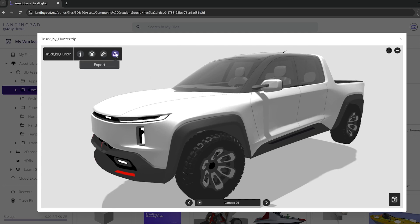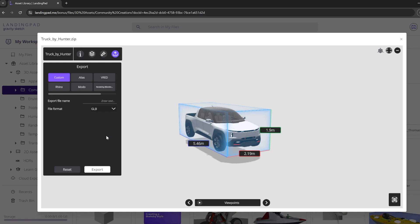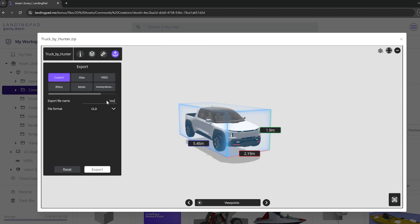I'm going to set this to custom because I want GLB. That's the file type that we found works the best between Gravity Sketch and Vizcom. I'm going to type in this box right here just to name the file and click export once I'm happy with where everything's at.